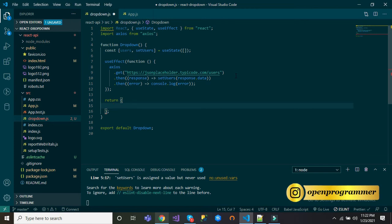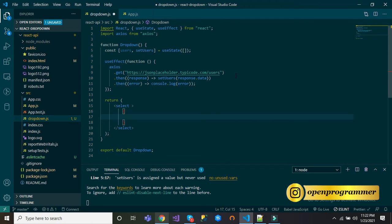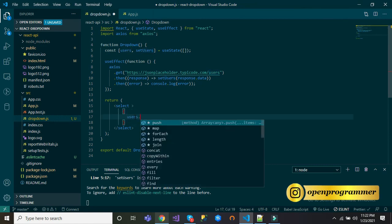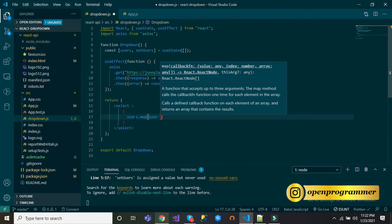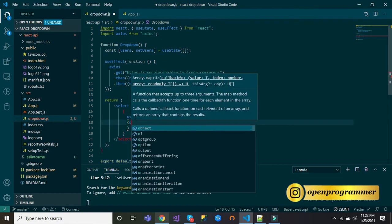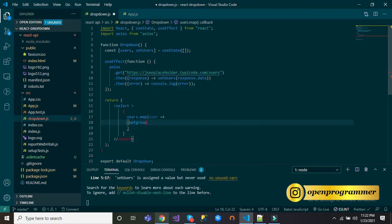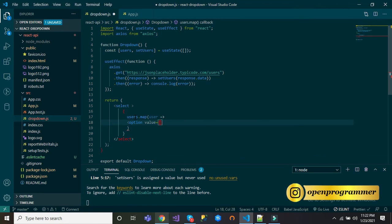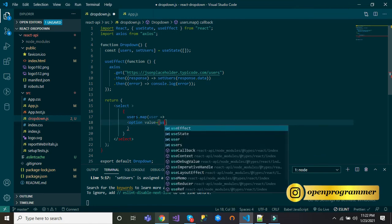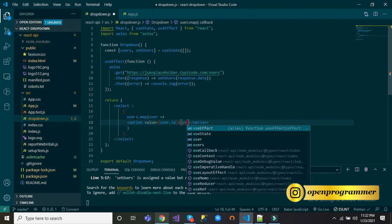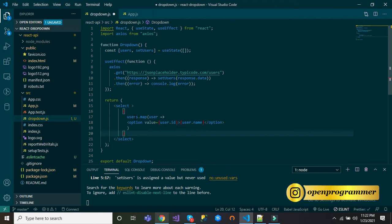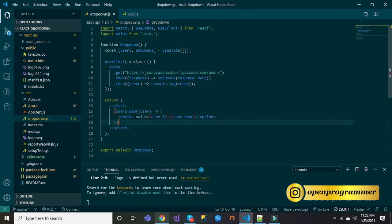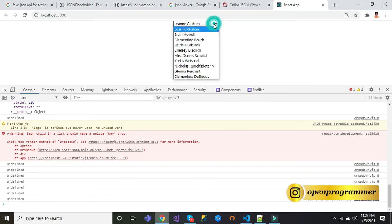Now let me remove this h1. Inside return, let me take select. Now data is in this users object, so we will use this users.map user, option value user.id and here user.name. Let's save this. Go back to browser, we have our dropdown.